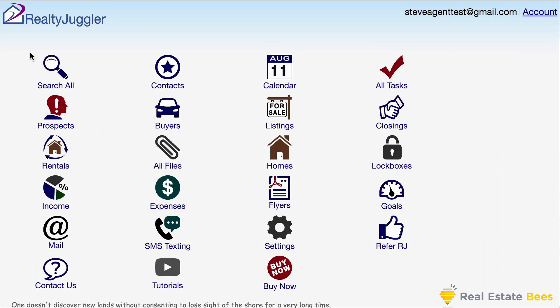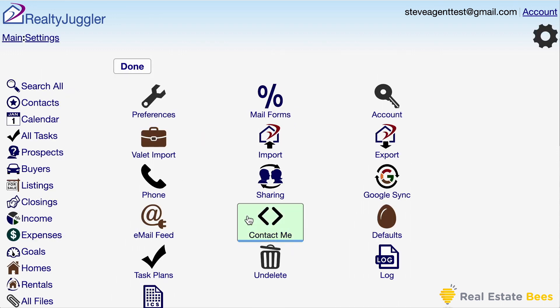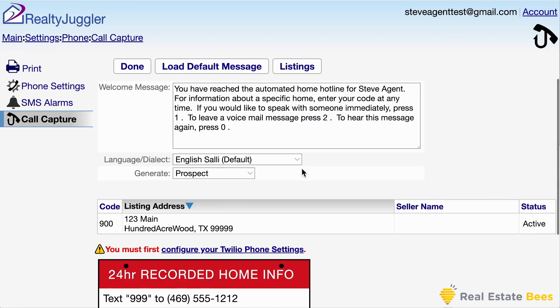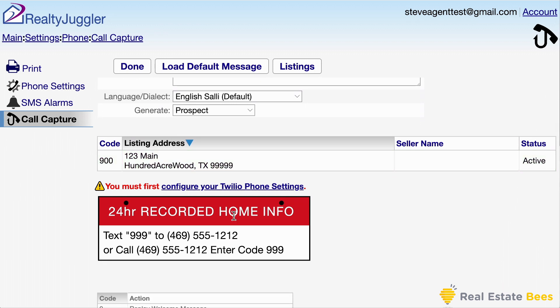A related feature is called call capture. From the main screen, I'll click on the settings icon, phone icon, and then the call capture icon. RealtyJuggler allows me to assign a phone number as an automated support line. When someone calls that number, they can enter a three-digit code and get information on a specific listing. They can also send a text message to that same number to get an automated response with information on my listing as well as a flyer. When someone calls or texts, their phone number and caller ID information is automatically captured and a prospect record is added to my RealtyJuggler.